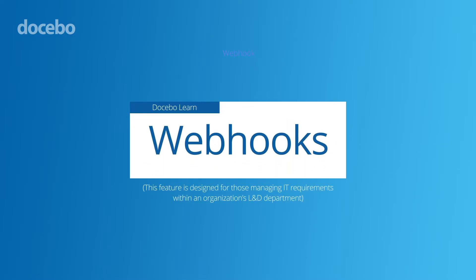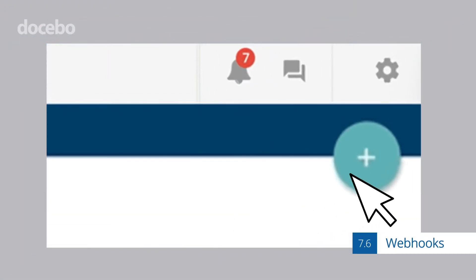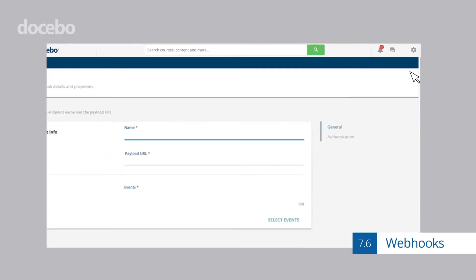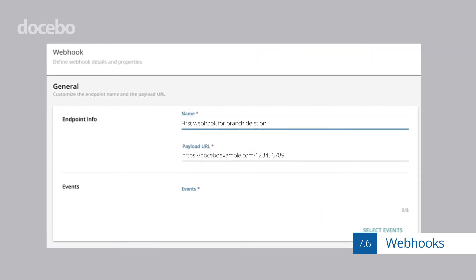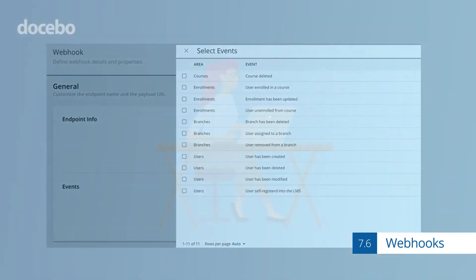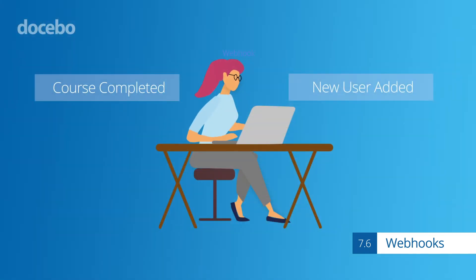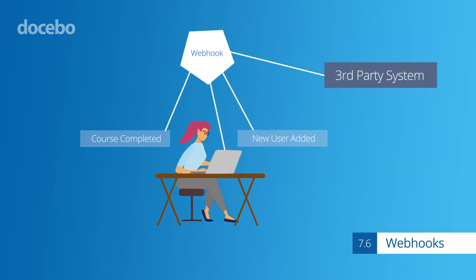Webhooks is a new capability for Docebo Enterprise admins, which makes it easier than ever before to write third-party integrations with Docebo by notifying these systems of an event as it happens. For example, if a course is completed or a new user is added to the platform, a webhook will notify a third-party system of that event, which also minimizes API calls to improve integration performance.